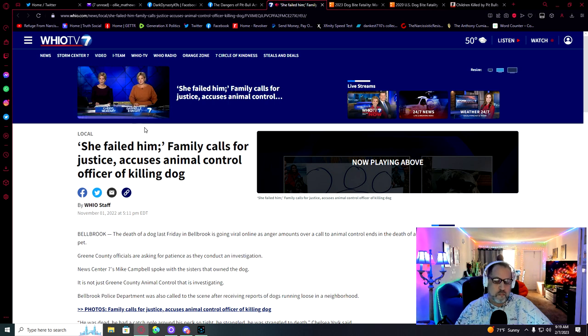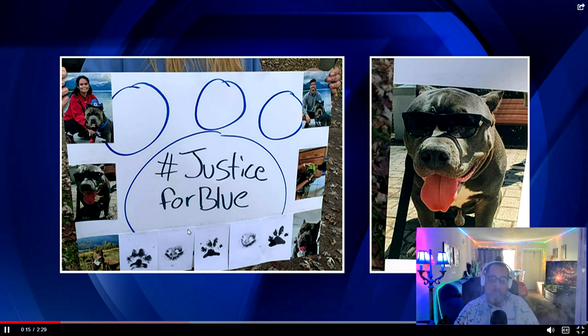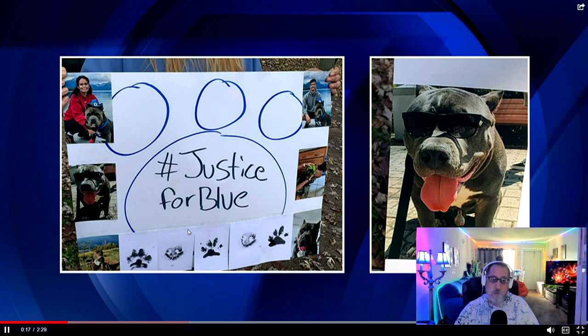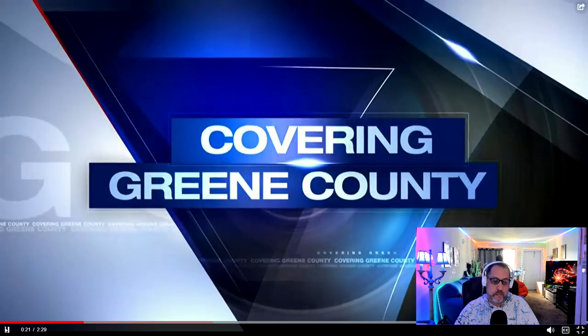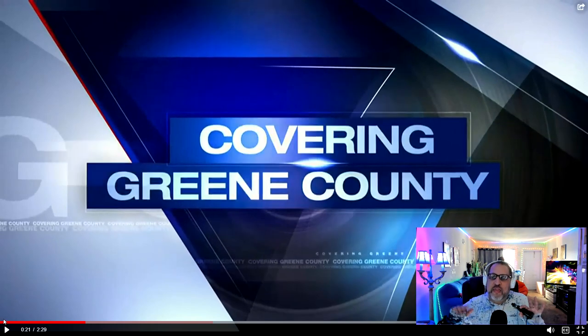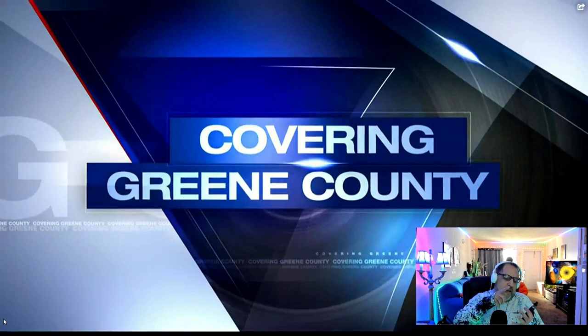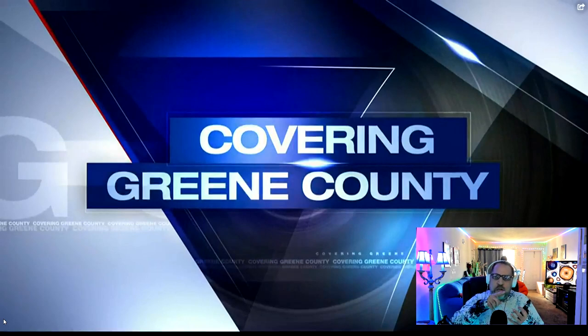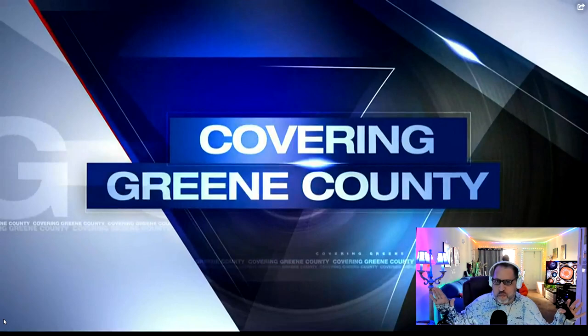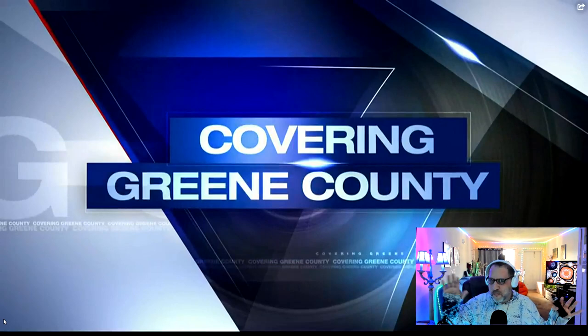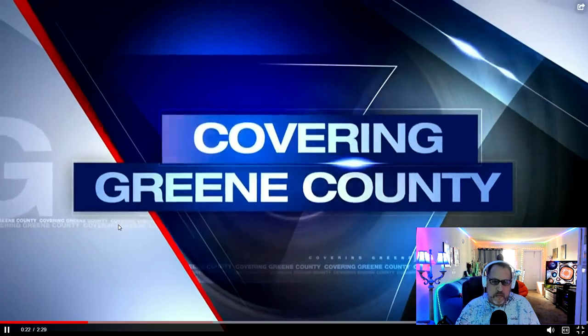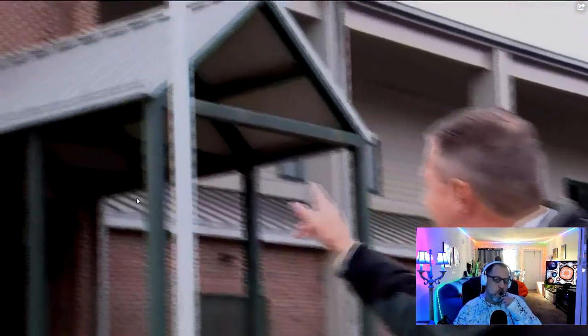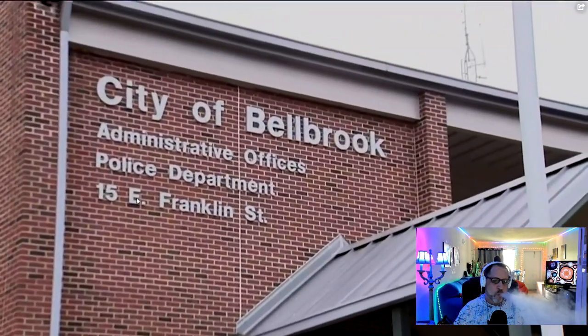That died while Greene County animal control workers tried to grab him. Good afternoon. I'm Cheryl McHenry. This is Blue. His owners are calling for justice in his death. But Greene County officials are asking for patience as they investigate. He was dead. He had a catch pole around his neck so tight that he strangled. He was strangled to death.